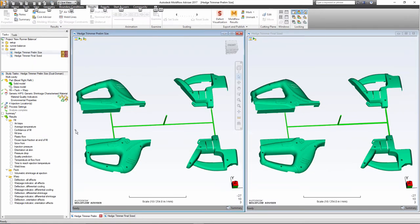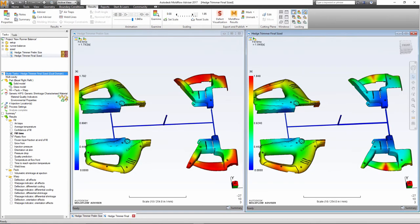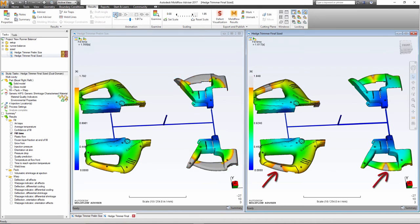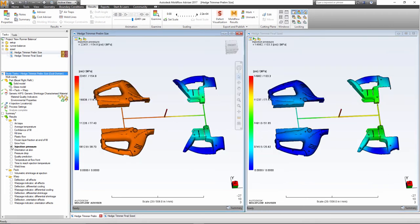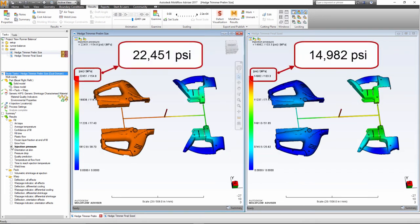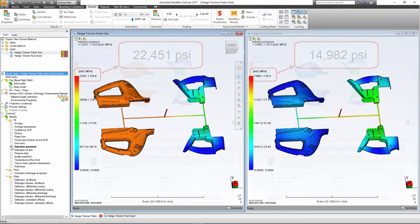Here we compare the results from the preliminary runner sizes to the new, balanced system. You can see the revised runner system ensures the parts fill at nearly the same time. Comparing the pressure results, we can see a significant decrease in the system pressure compared to the original sizes.